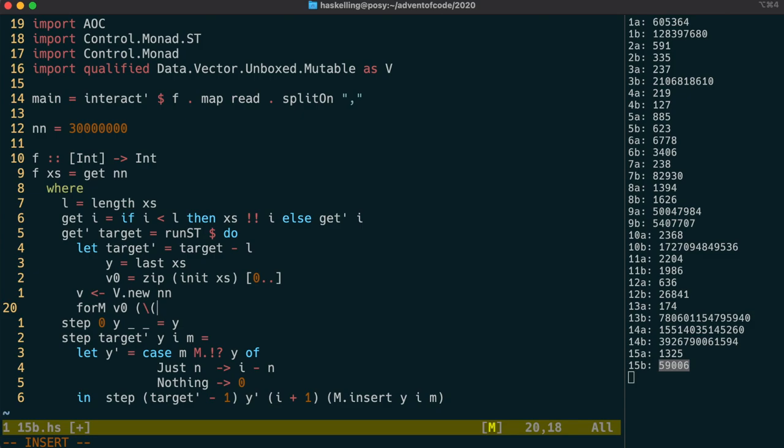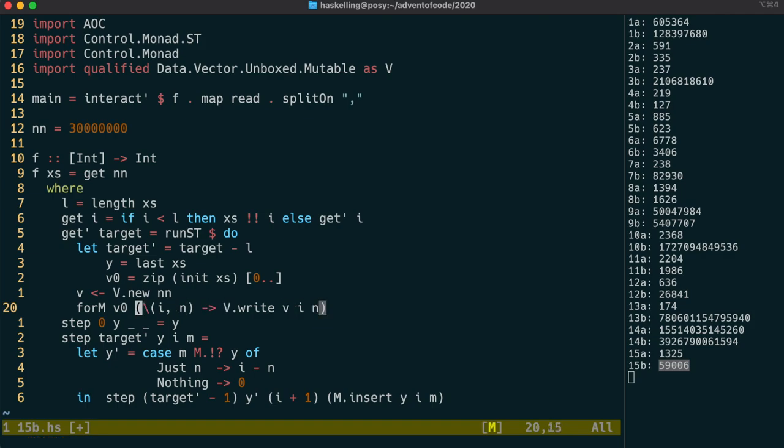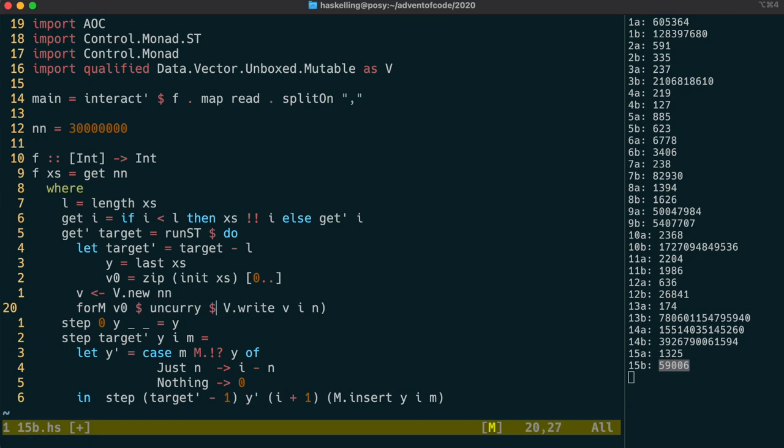We can do that using a lambda that takes the value i and its location in the list n, and writes that using the write function, like that. I'm going to assume that if you're still watching, you've probably recognized that I can use uncurry here to simplify this.